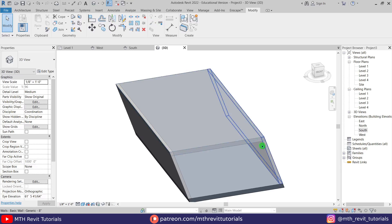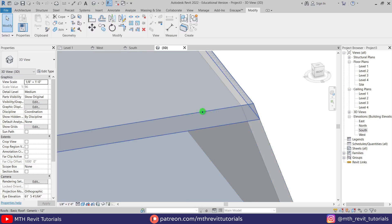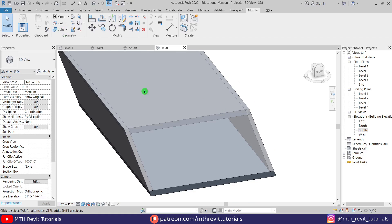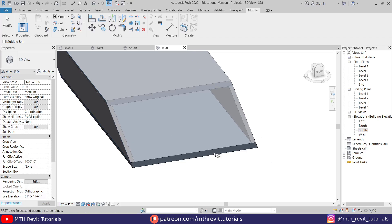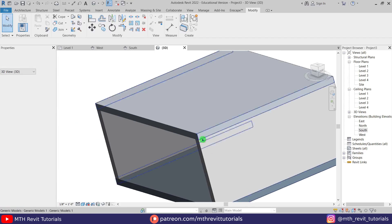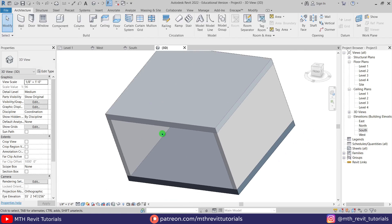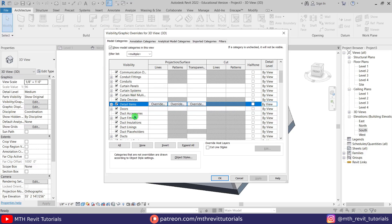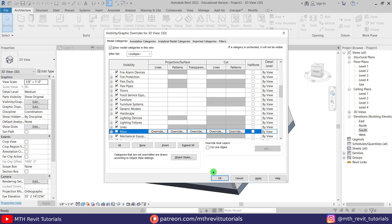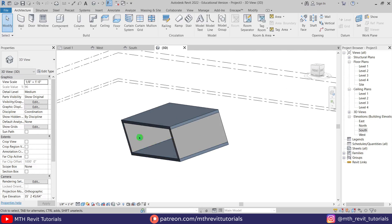Now we want to join this wall with this roof, so let's click Join Geometry, then select this roof and this wall. Repeat the same — select the roof then this wall, and on this side as well. I think we need to hide the mass, so let's press VG on the keyboard to open up Visibility Graphics settings. Go to Mass here and just uncheck it. Click OK. It's looking better now.